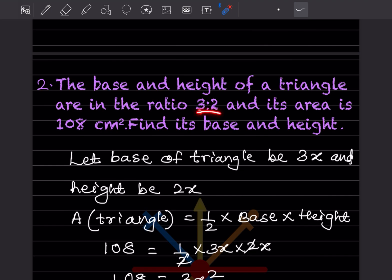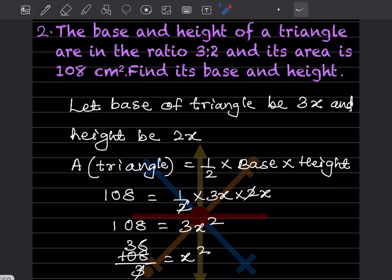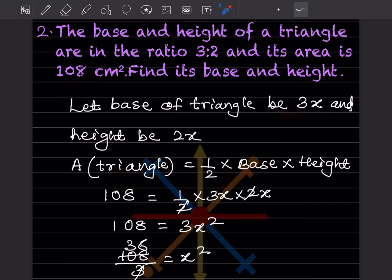The base and height of a triangle are in the ratio 3:2 and its area is 108 cm². We let the base be 3x and the height be 2x. Using the area formula: 108 = half into 3x into 2x. The 2 in the denominator cancels with 2x, leaving 108 = 3x².